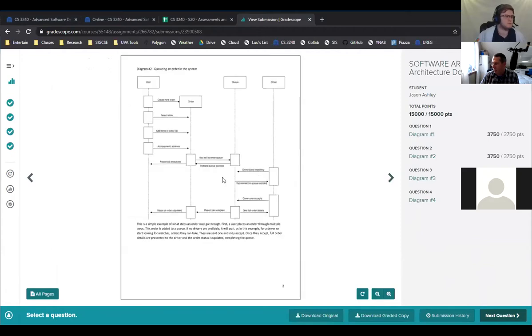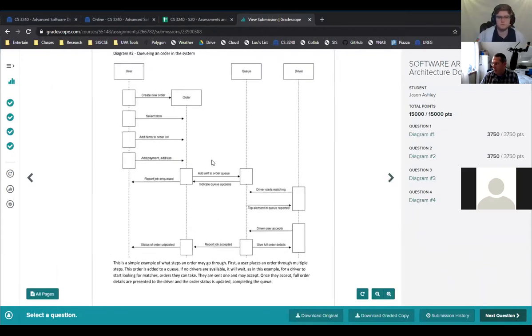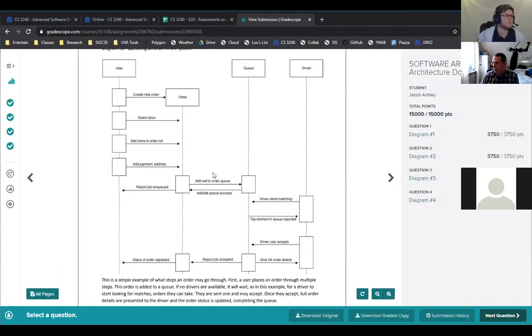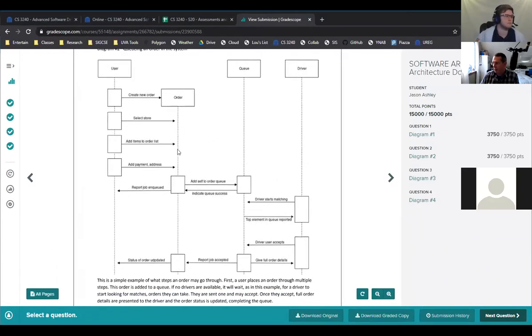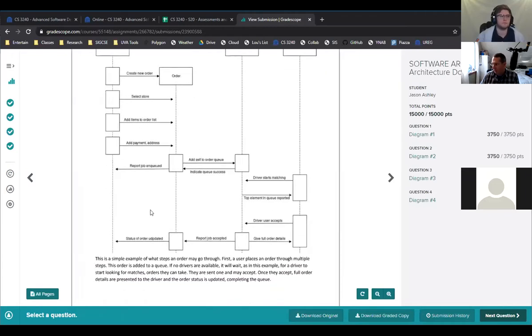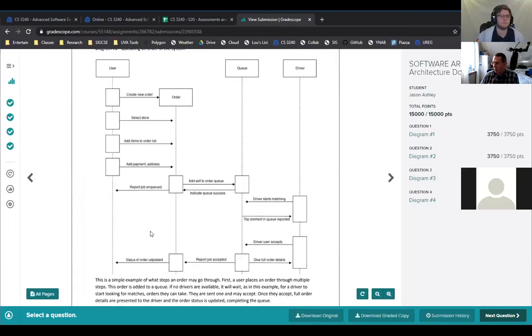Then over here, what's this one? Okay, so here's a sequence diagram. So there was a question about sequence versus activity. This is a sequence diagram where we show how the, there's a flow of information. So the user creates an order, selects a store, adds items, passes to a queue. And so it shows basically how everything goes through to do an order.